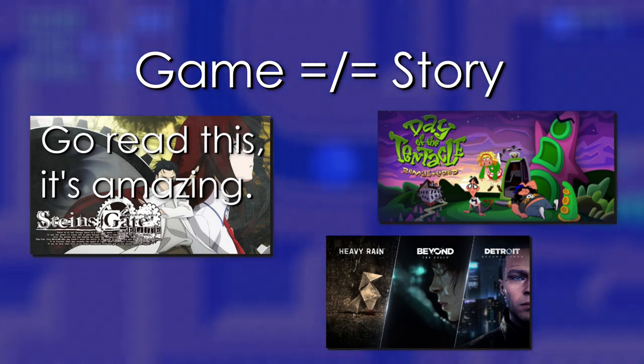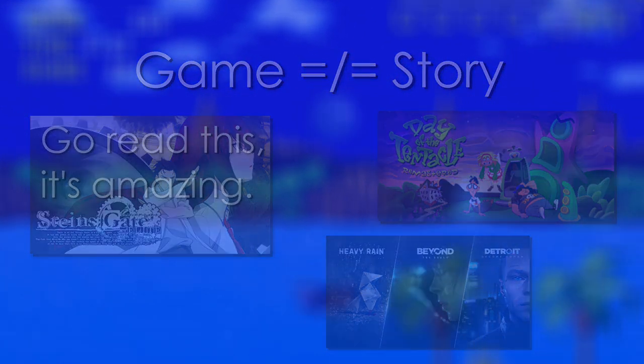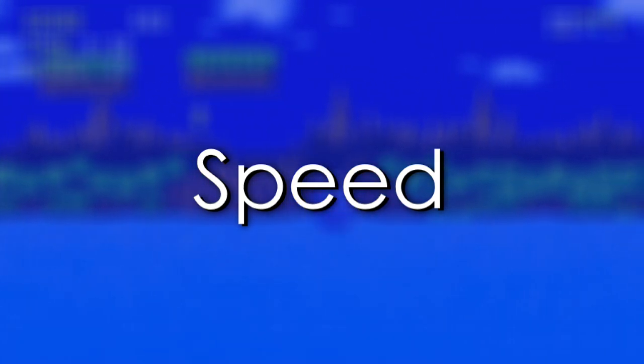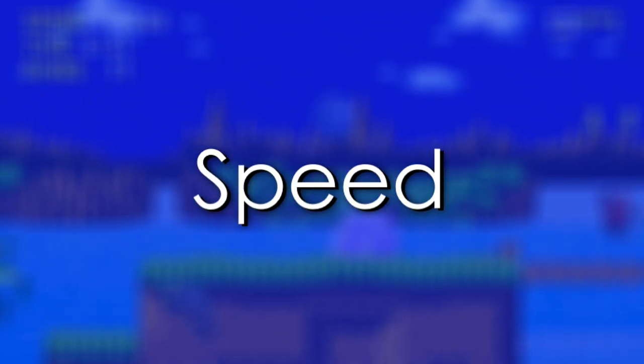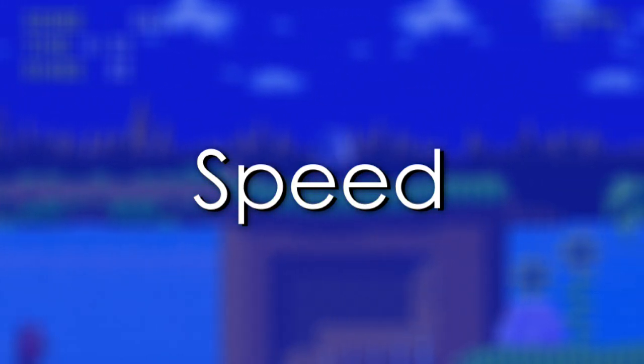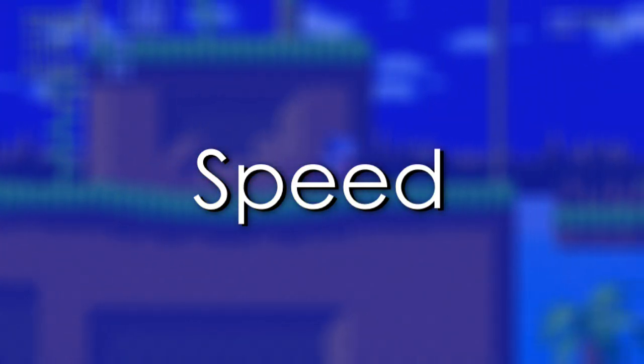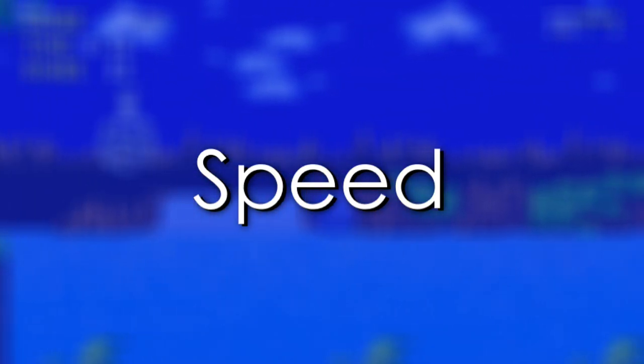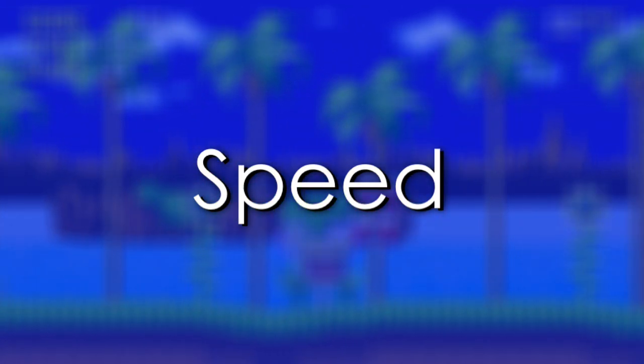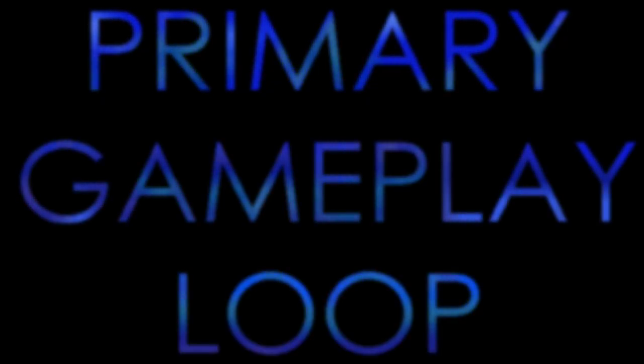Because what Sonic the Hedgehog is actually about is obviously speed. Everything in the game is designed and implemented to somehow influence your ability to gain or maintain momentum. The whole point of Sonic as a series is for you to get so good at it that you're basically speedrunning the levels. That is, in fact, the primary gameplay loop.